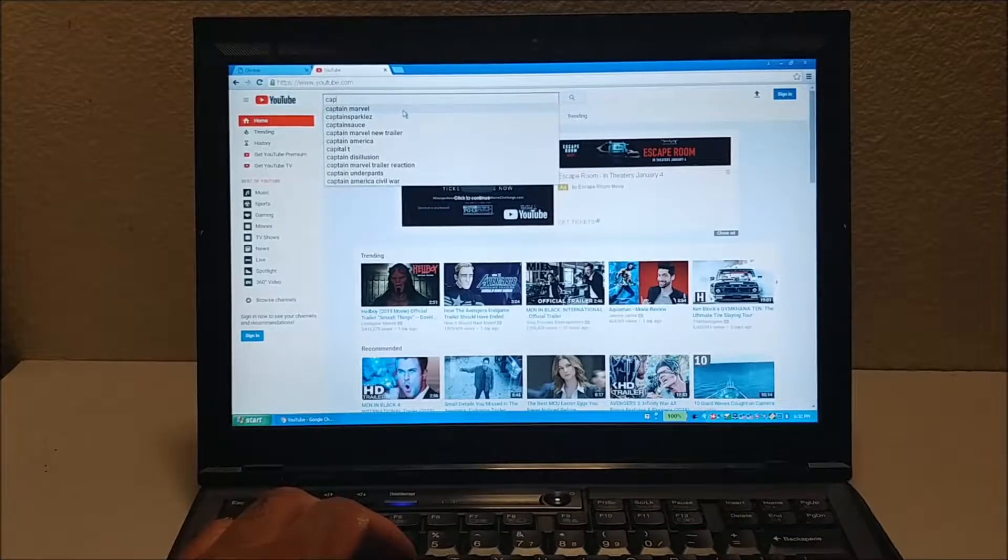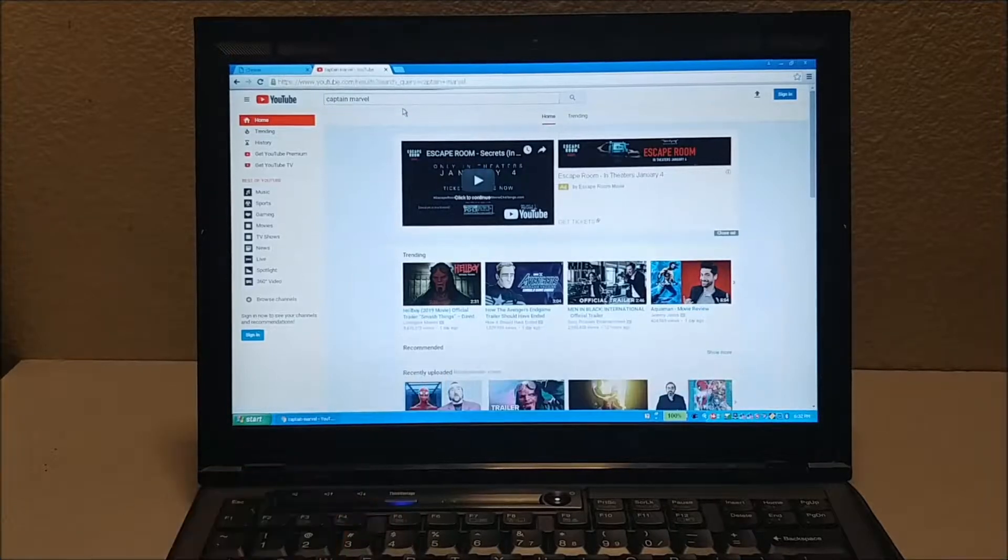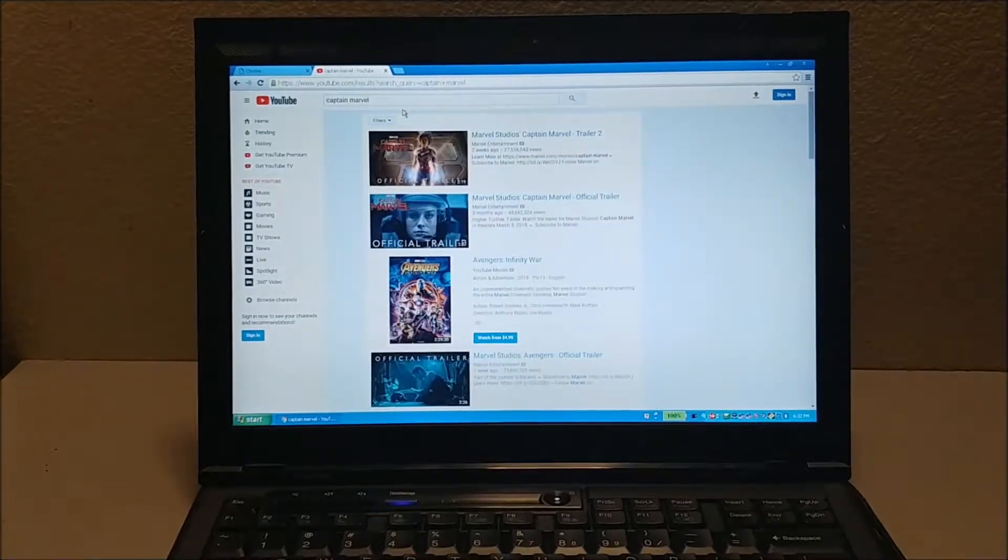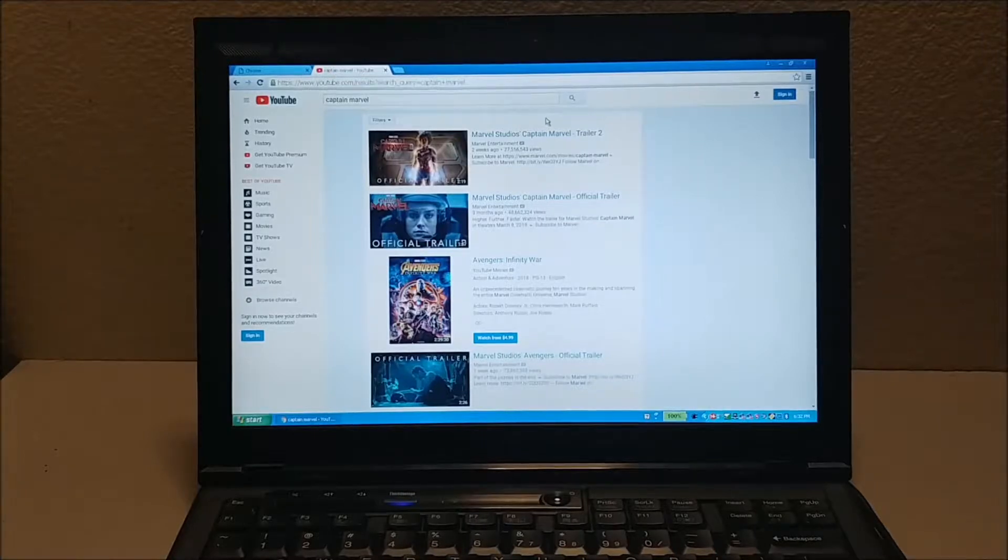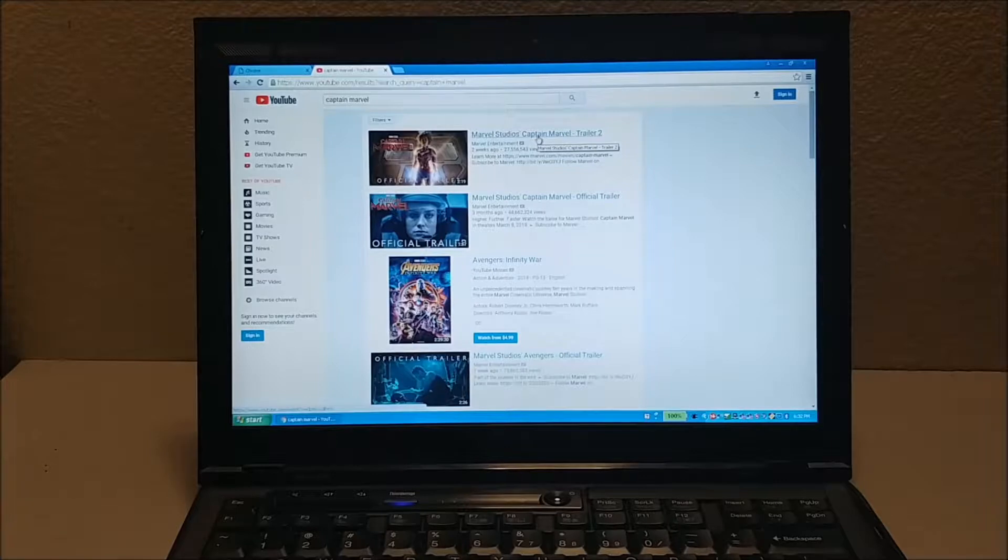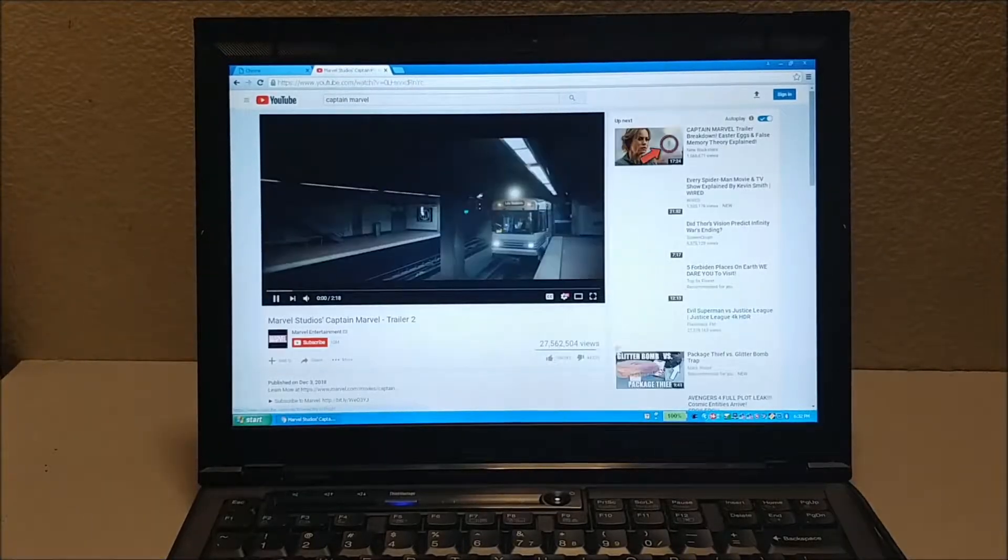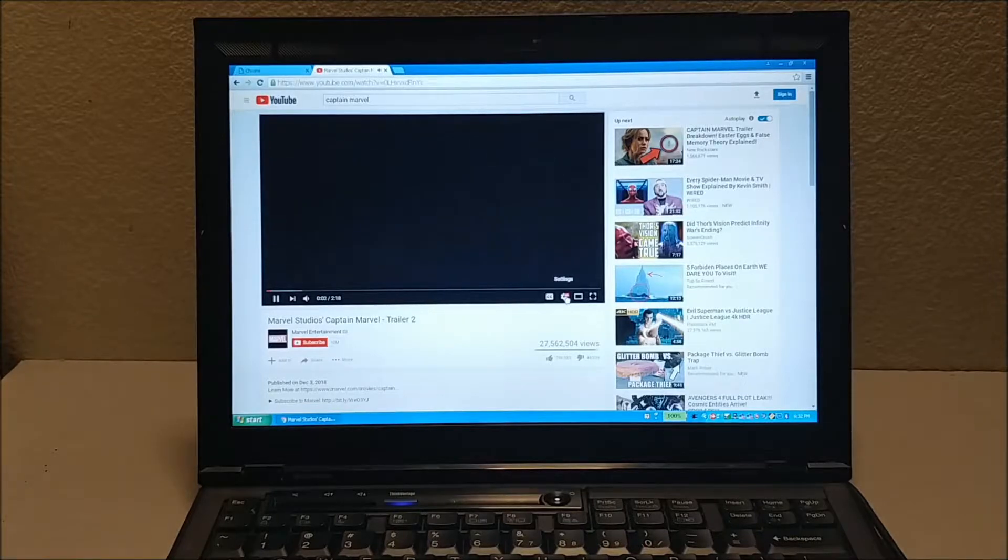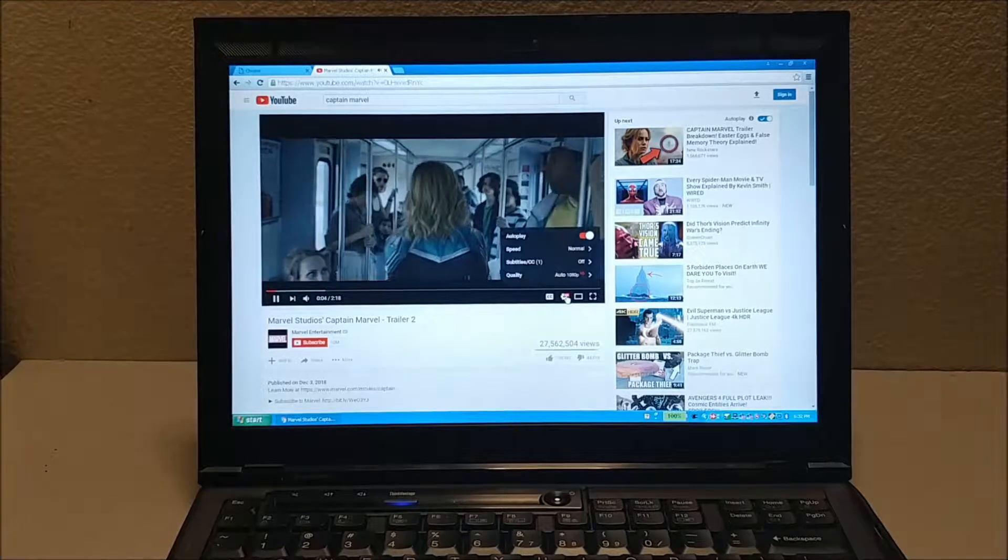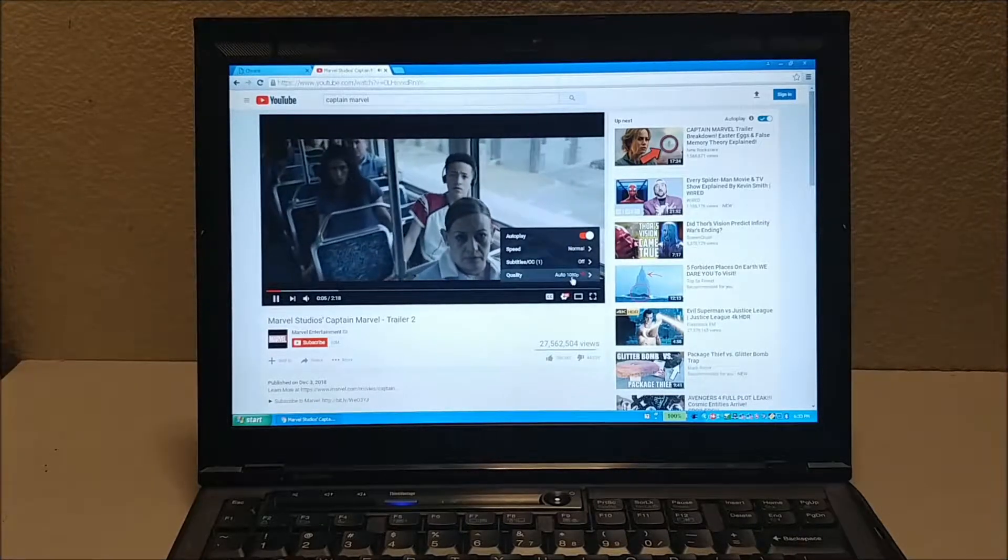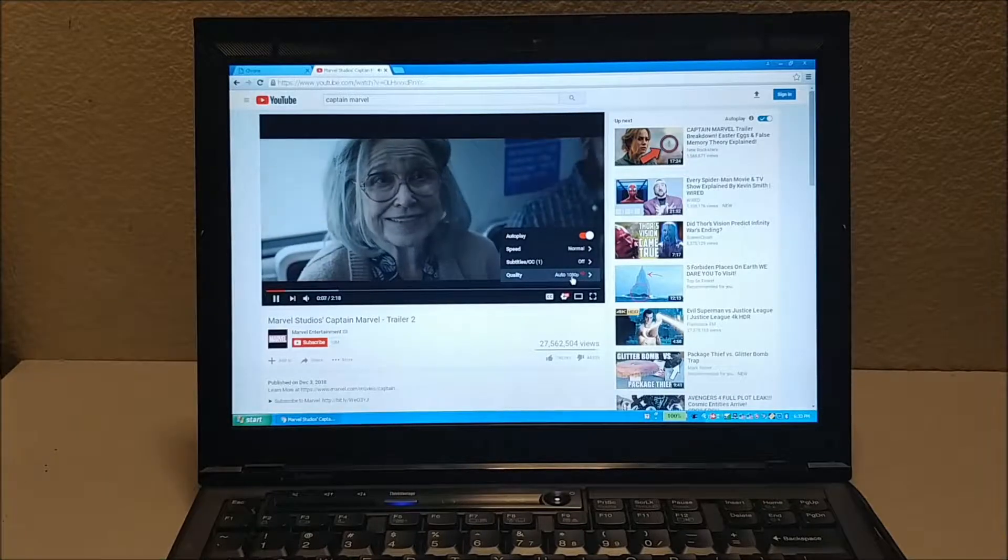Let's do a quick trailer here. I'll just do a quick Captain Marvel trailer just to show you that it works and that it streams on YouTube. Let's see what we have. This is a 1080p video, as you can see.